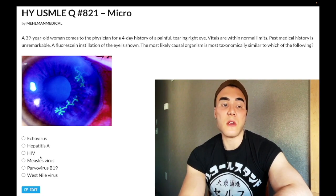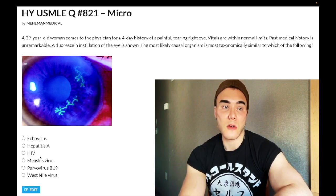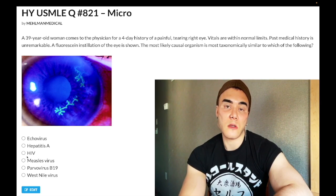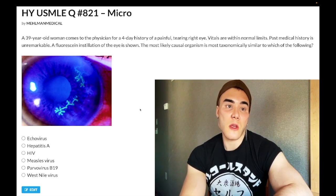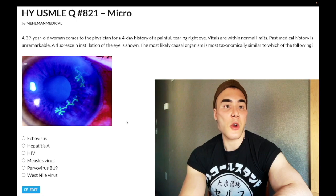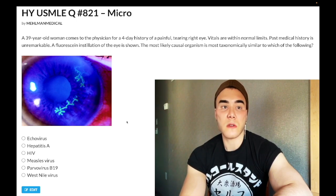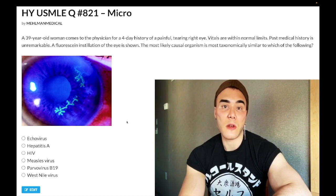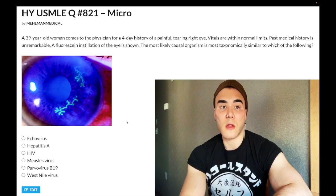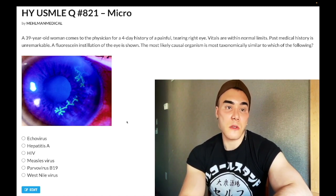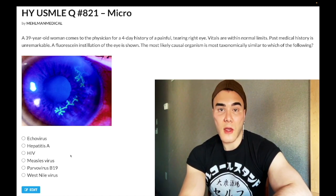Choice C: HIV — wrong answer. HIV is an RNA retrovirus. You should also know HTLV, which is very similar to HIV. They'll give you a patient, usually from the Pacific, with a neurologic problem called tropical spastic paraparesis caused by HTLV-1 and -2. Those viruses can also cause Sézary syndrome, T-cell leukemia, mycosis fungoides, and cutaneous T-cell lymphoma. If asked, HTLV is most taxonomically similar to HIV.